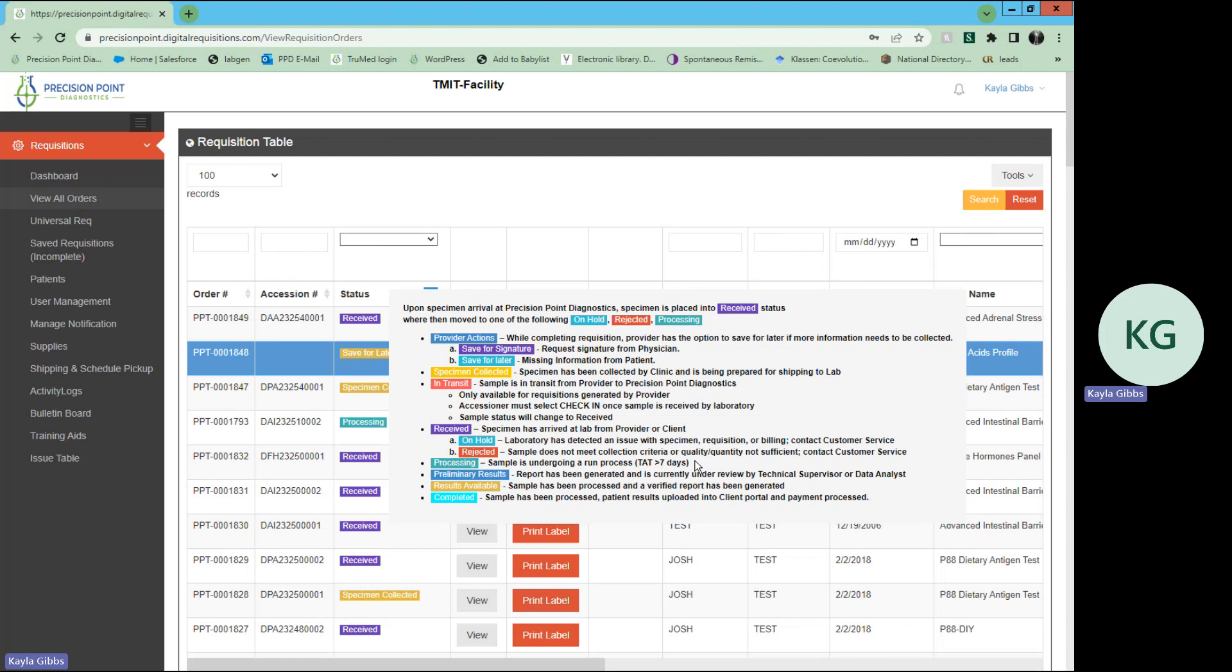Next would be rejected. This simply means that the sample does not meet our collection criteria, or the quality or quantity was not sufficient to process. Please contact customer service again. We will also be reaching out to you as well.